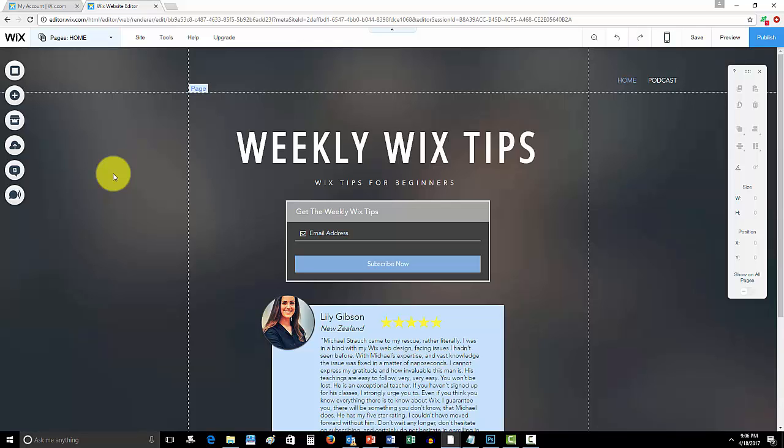Going along those lines, I've been getting a lot of emails about this lately, and I love it. I actually do Wix web design. So if you guys are interested in hiring me as a web designer for Wix, I'm here for you.